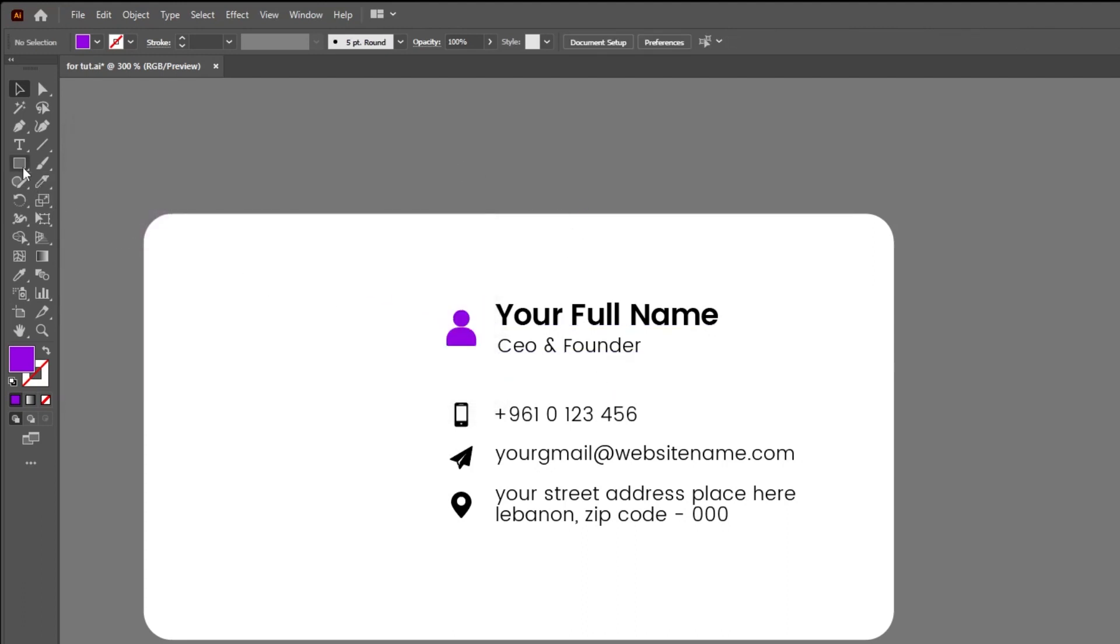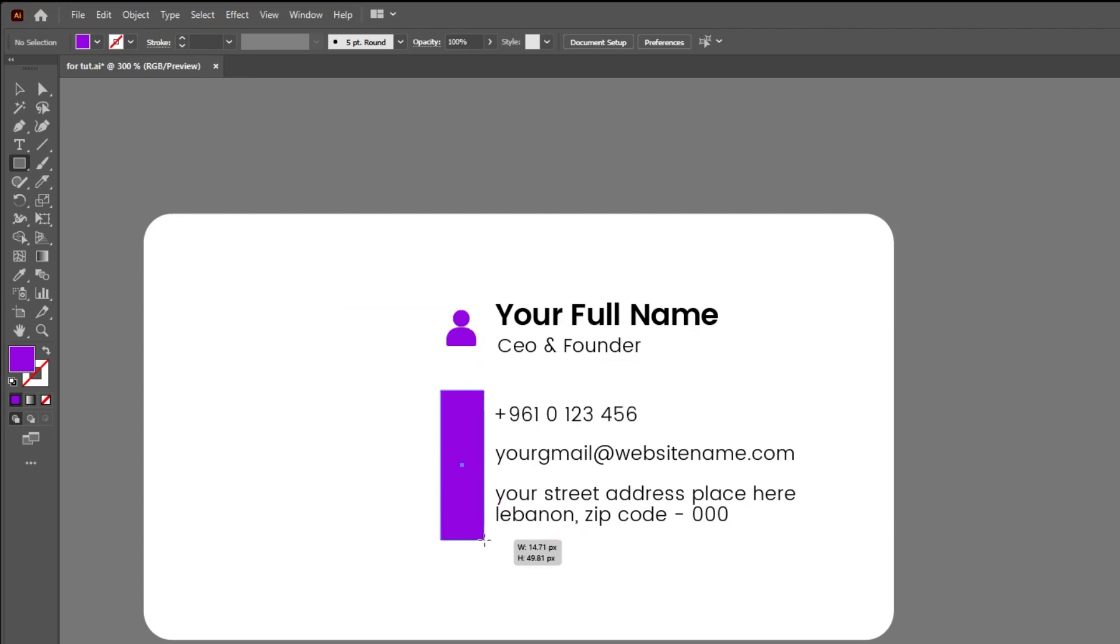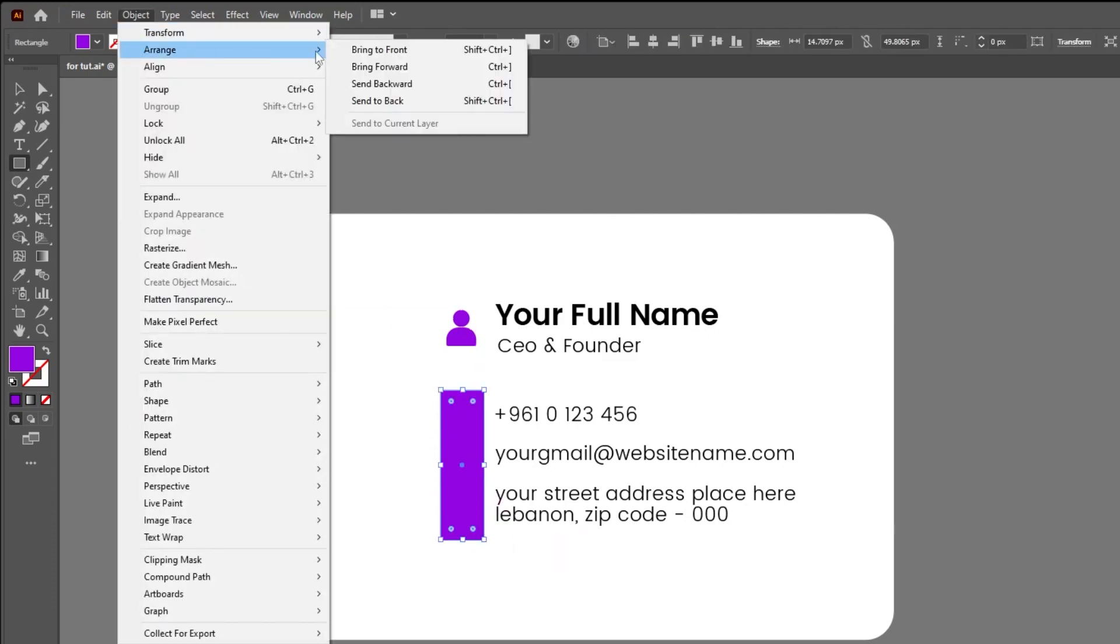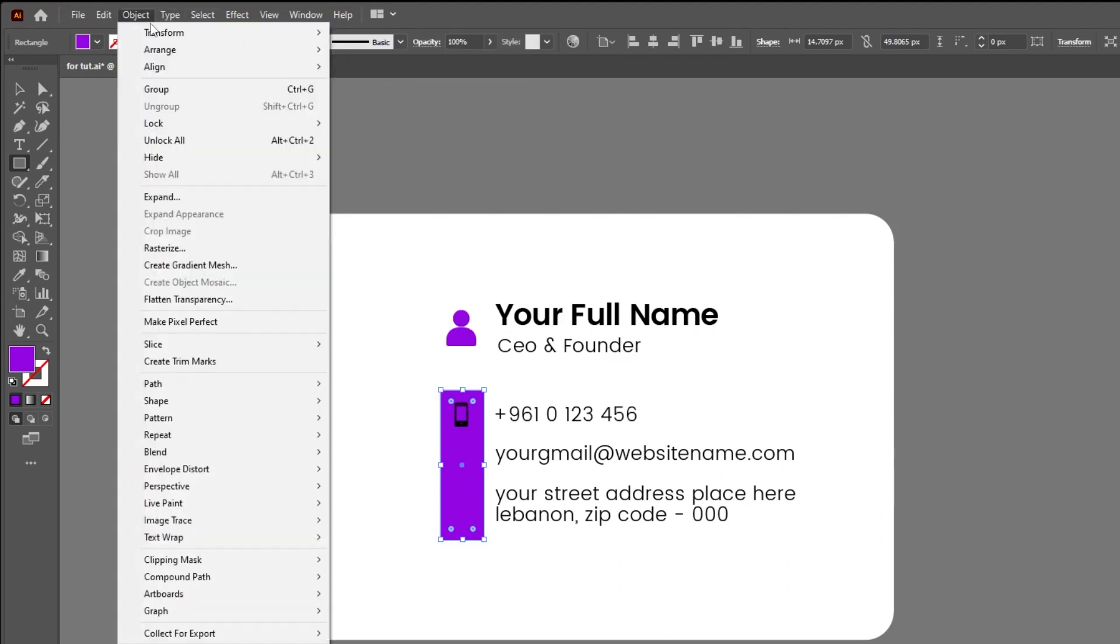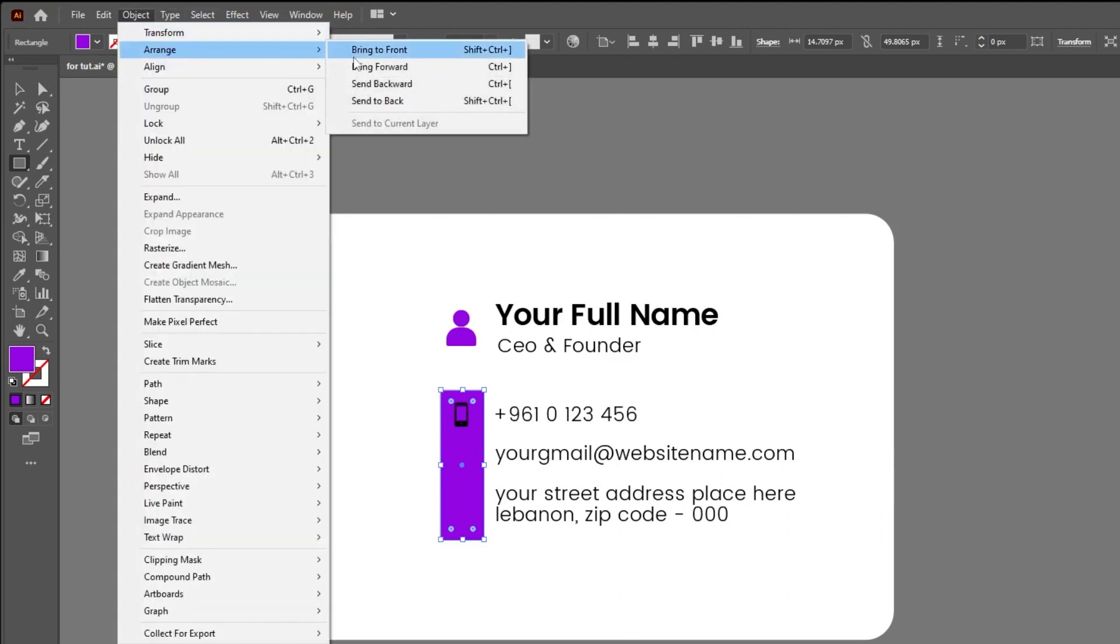Now choose the Rectangle tool. Go to Object and choose Send Backwards. Do it a few times so that the rectangle will be behind the icons.